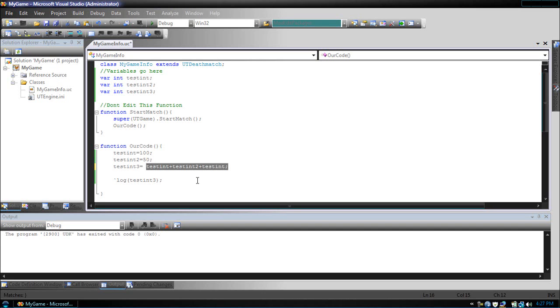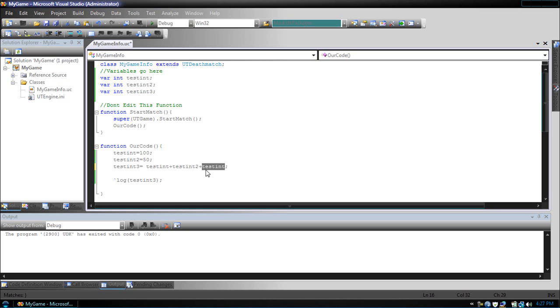So, if we wanted to add, let's take off this and put 10. So, if we were to do this, it would be 100, plus 50, plus 10. So, that's 150, that's 150, plus 10, that's 160.